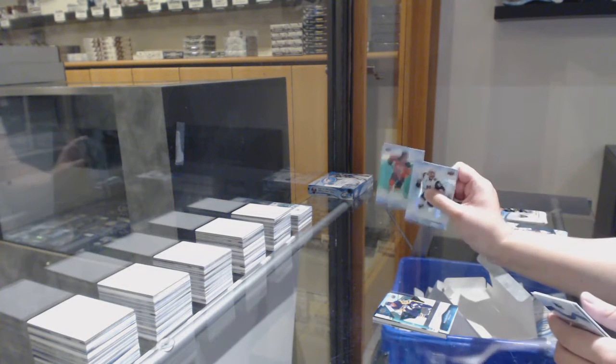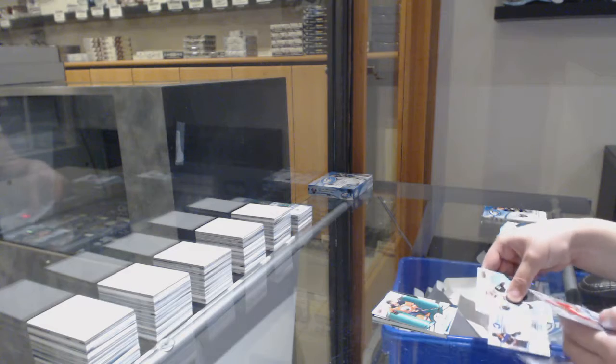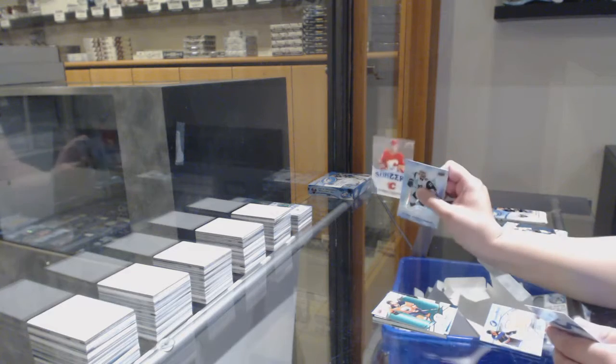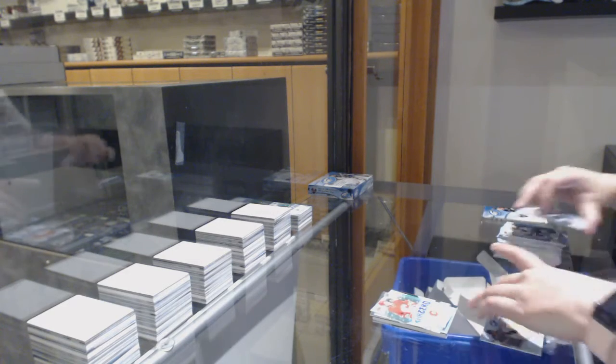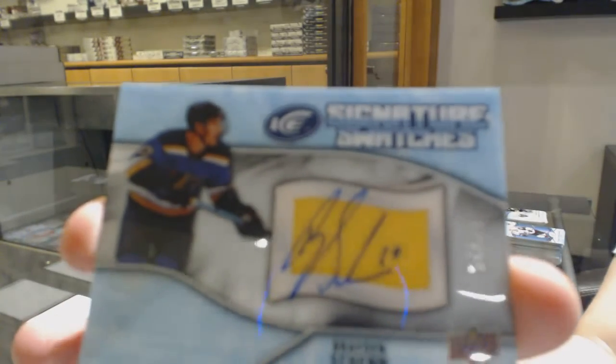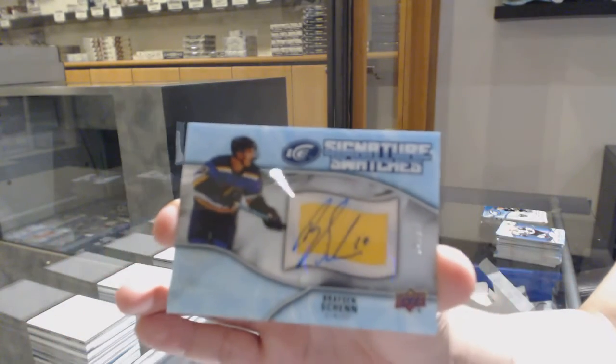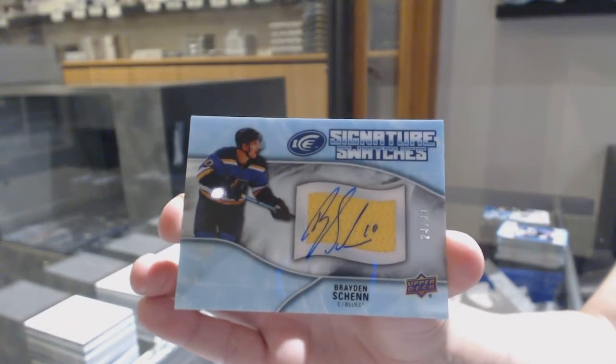Green for Edmonton, Connor McDavid, sub-zero of Johnny Gaudreau for the Flames. And a signature swatches jersey auto, $1.99 for the St. Louis Blues, Brayden Schenn.